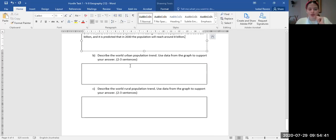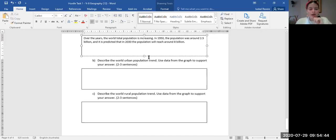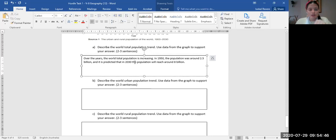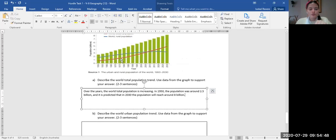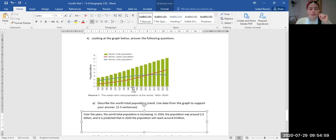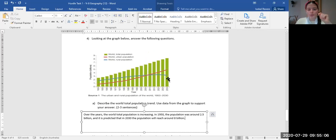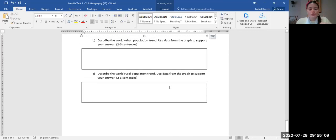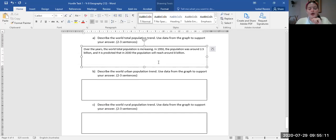Now you're going to do the same for the world urban population trend — look at the red line, describe what's happened to it, and give data of where it starts and finishes to support your answer. Then do the same for the world rural population trend using the blue line. The blue line goes up and then down again — describe that and give data. Each answer should be two to three sentences. You can model your answers around the example we just did together.